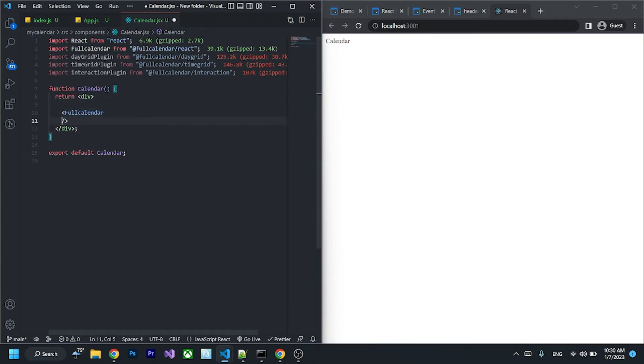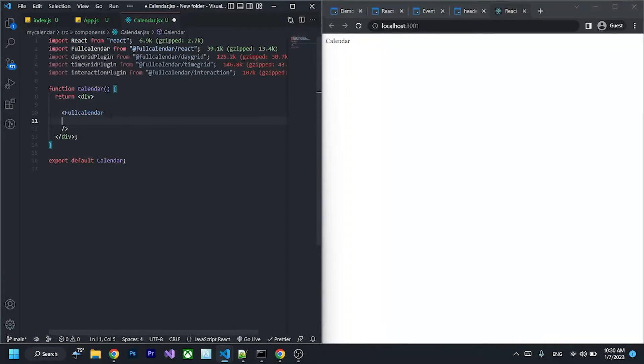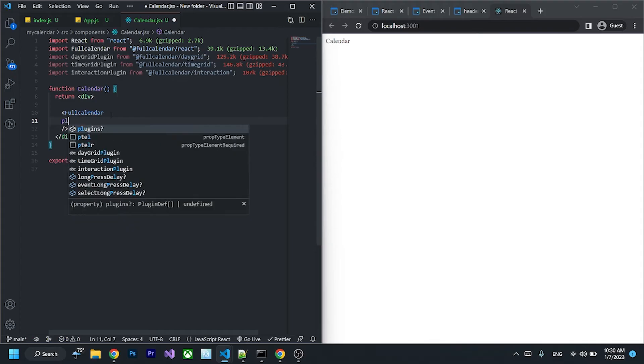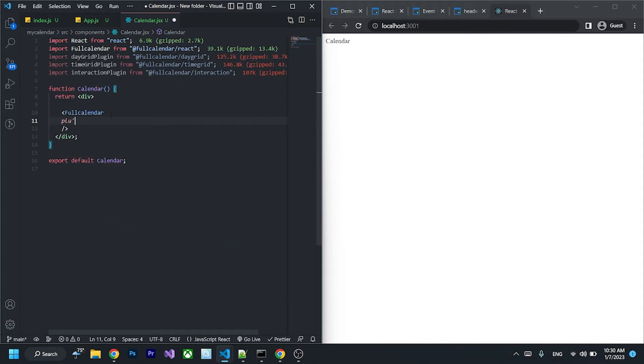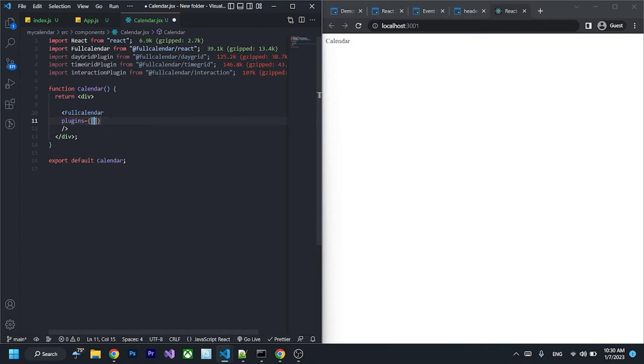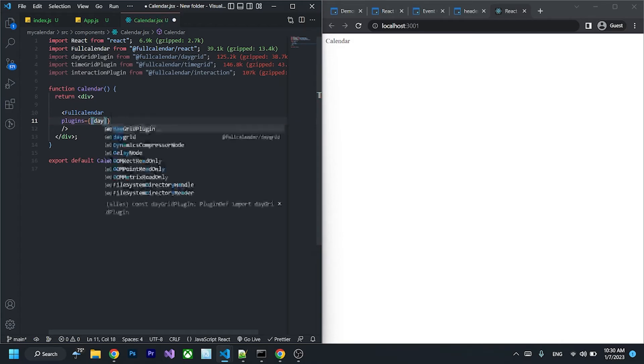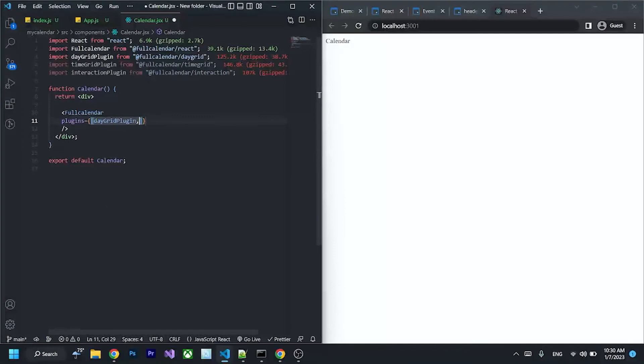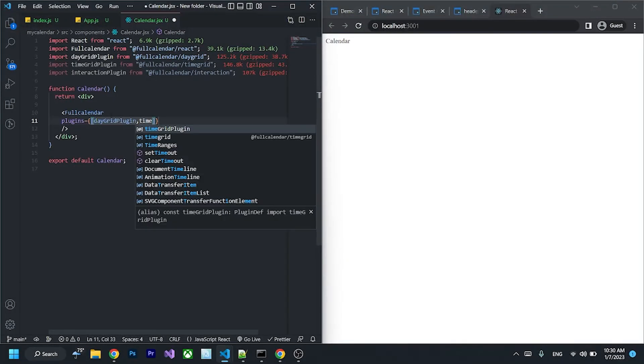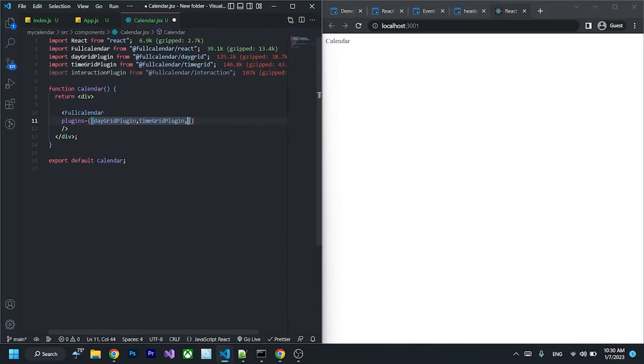In order for FullCalendar to work, we have to pass the prop called plugins and pass in the dayGrid plugin, timeGrid plugin, and interaction plugin.